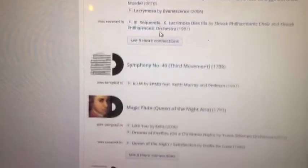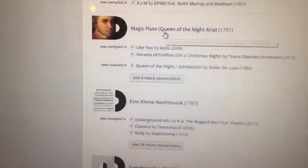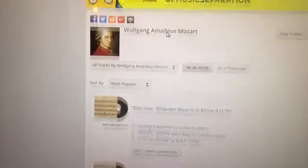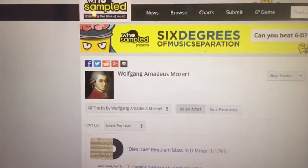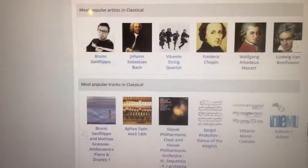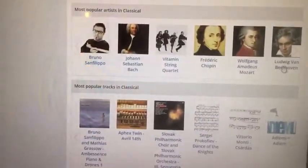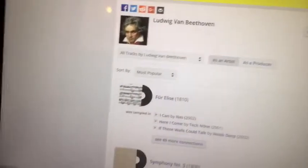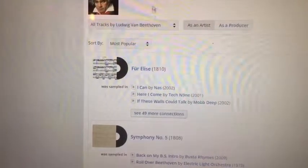You can look at Mozart and see that his music has been sampled in quite a few artists' popular songs. It's pretty interesting because a lot of people wouldn't think that classical pieces would be sampled in popular music.